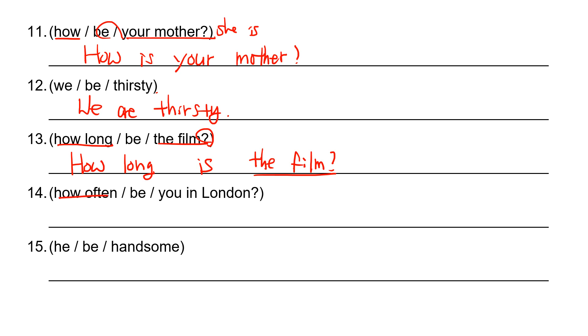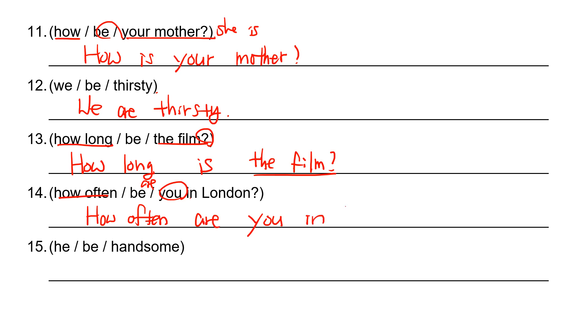And number 14. How often? How often? So you is the subject. So it has to be. How often are you in London?